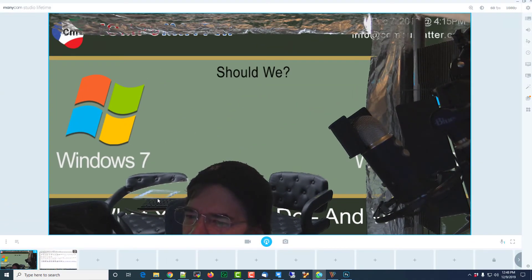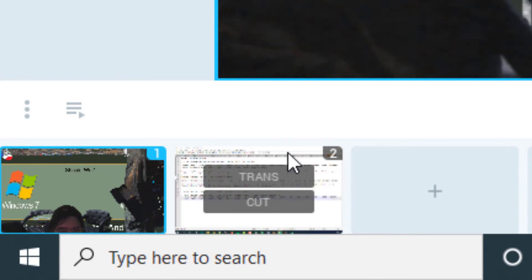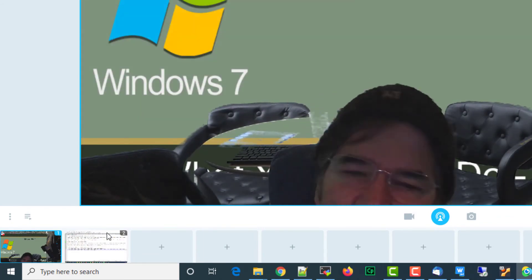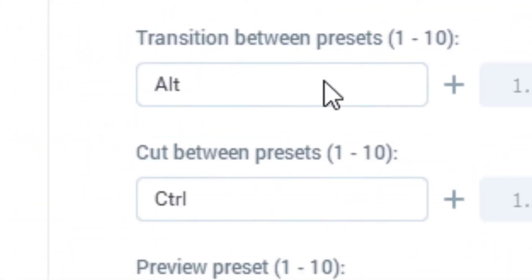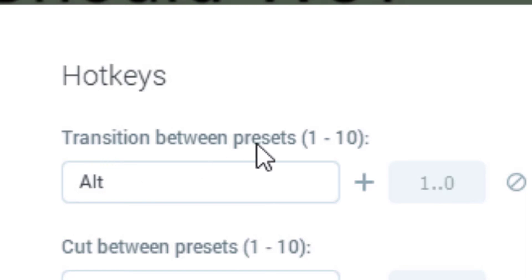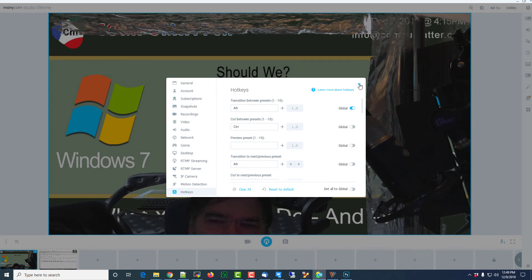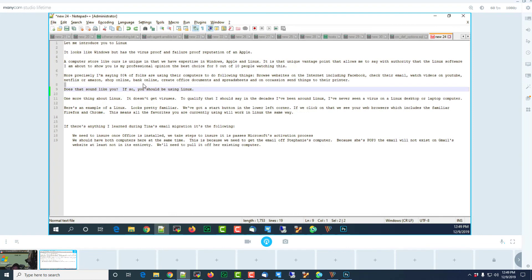One last thing I want to talk about is the ability to switch between these two sources with keystroke commands. In my case, Alt+1 and Alt+2 allow me, using the keyboard not the mouse, to switch sources so I can continue to look straight ahead while pressing those keystrokes. Under hotkeys, you'll see Alt plus a number is the transition between presets — the presets are actually the various input sources. You really need to set this to global, otherwise toggling only works while you're in Minicam. With global turned on, it responds even when you're clicked on another monitor.